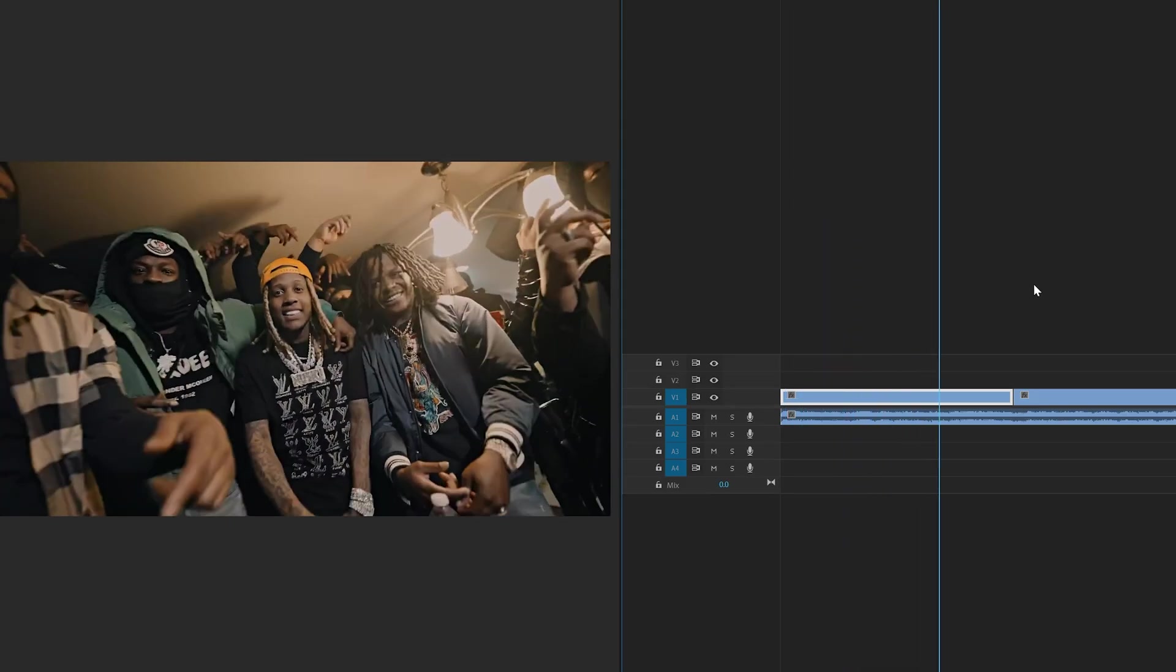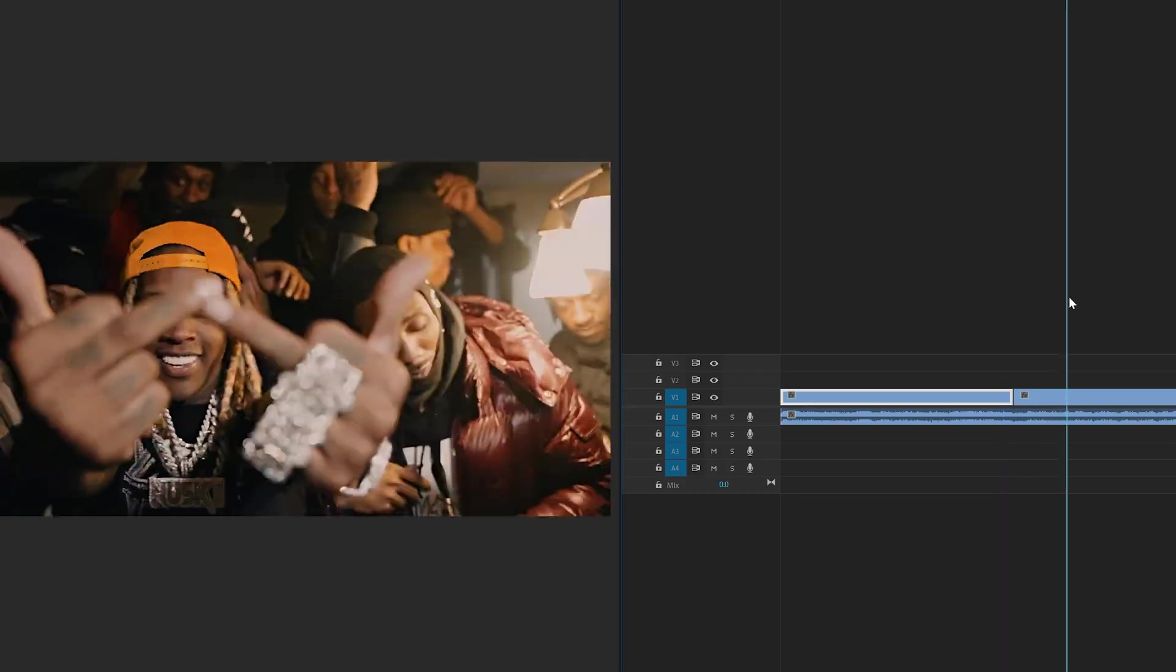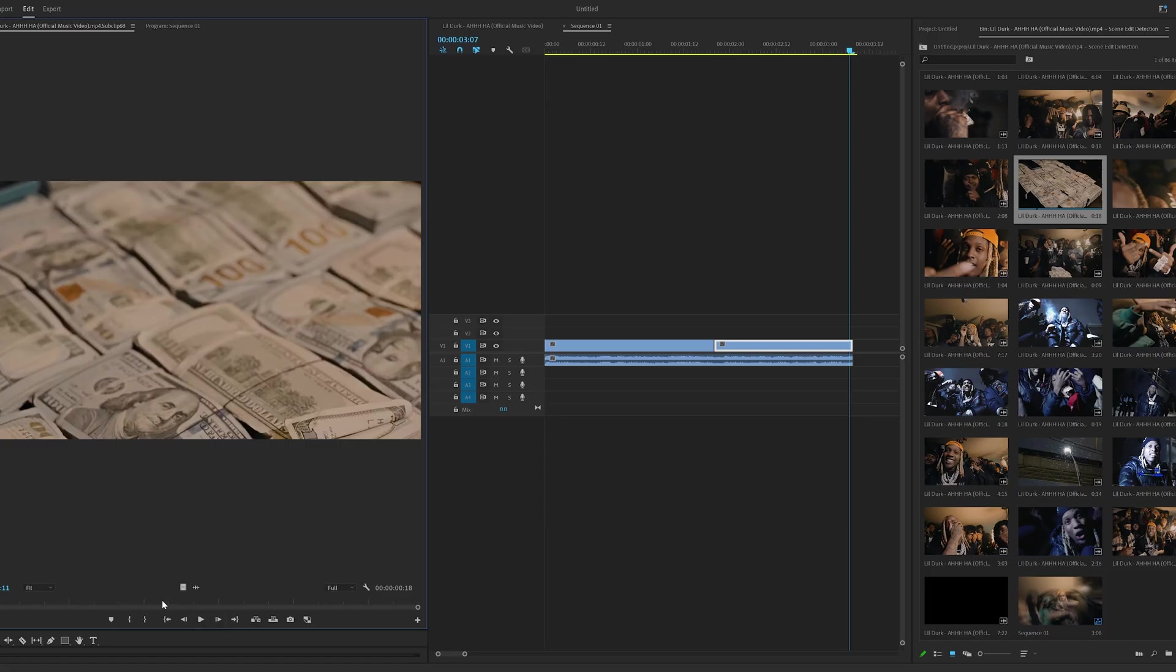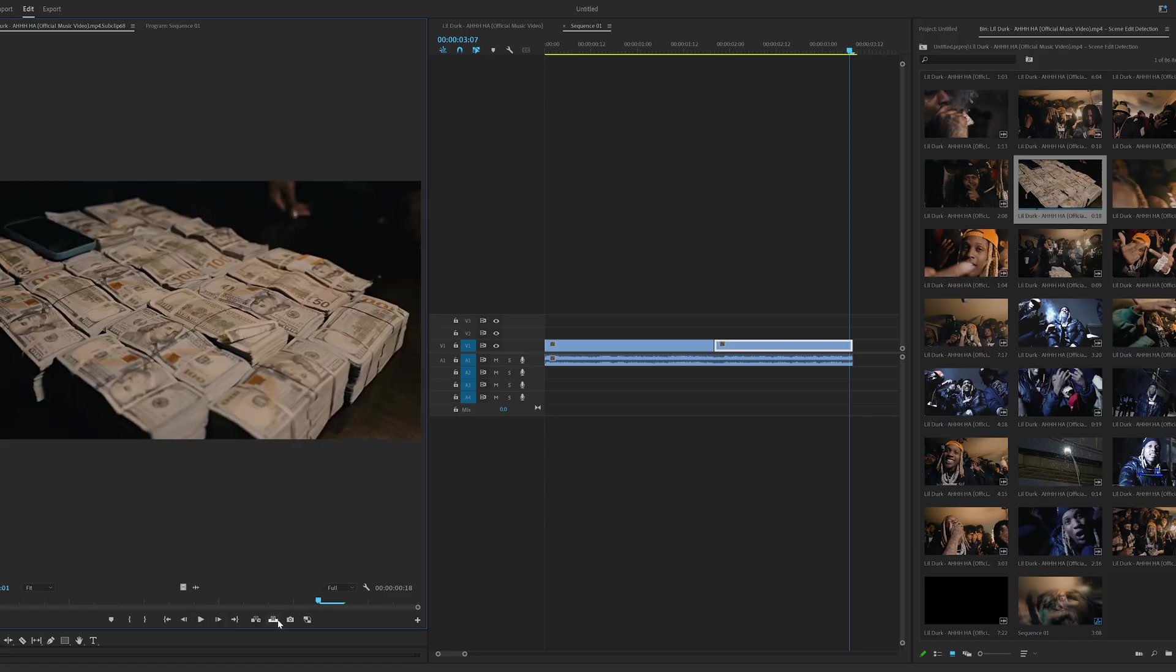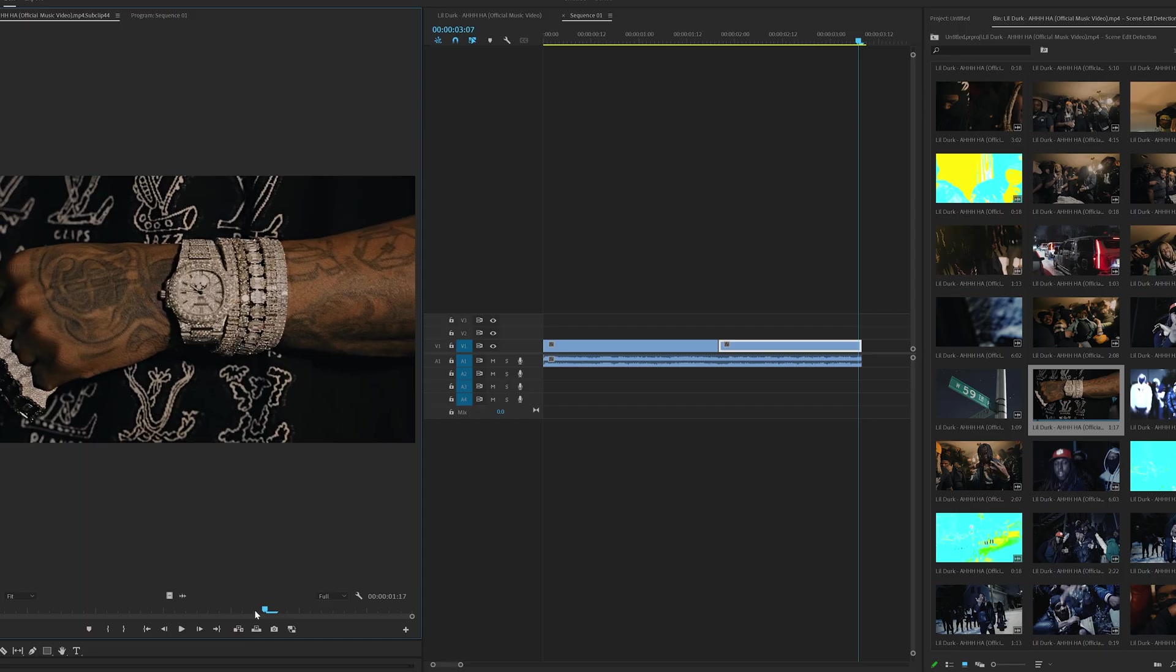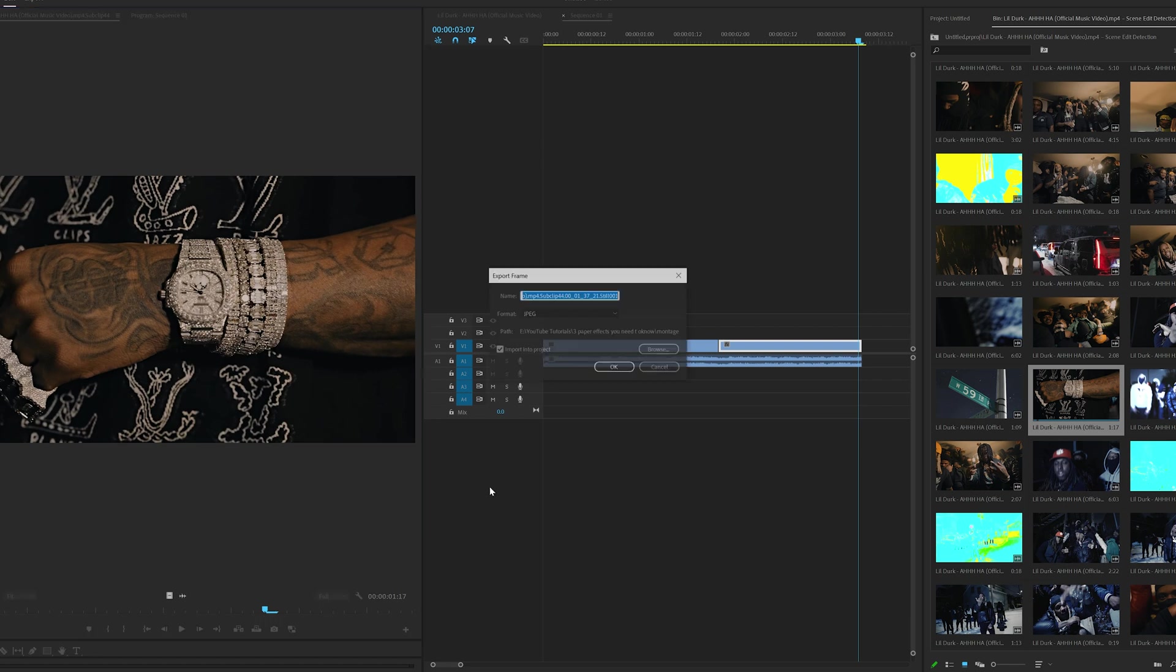So open in Premiere Pro here, we have this little Dirk music video clip. So what we're going to do is go through the music video here and take five different screenshots of different parts that we want to have the photo effect on.